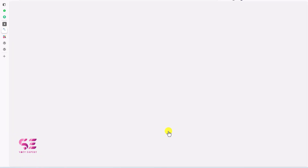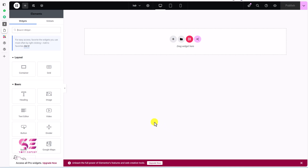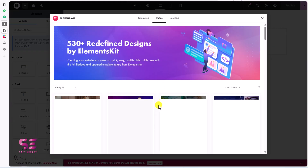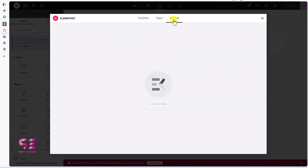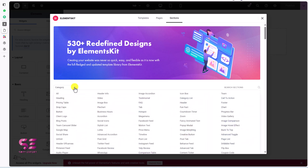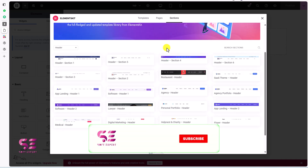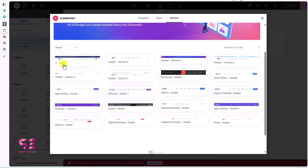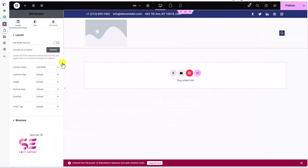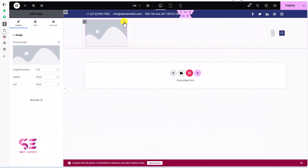You can create a header and footer using this plugin with free Elementor. They also have some templates, so let's click on it. Go to Sections and choose the Header category. We have different headers here — let's use one of them. Now instead of the default logo, we can add our own logo.